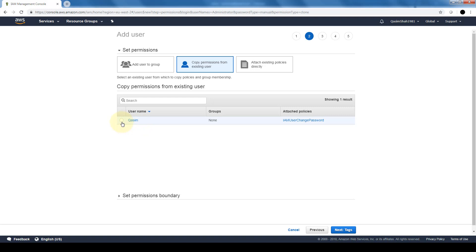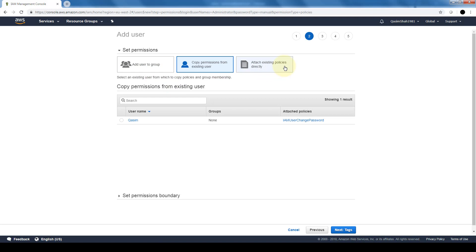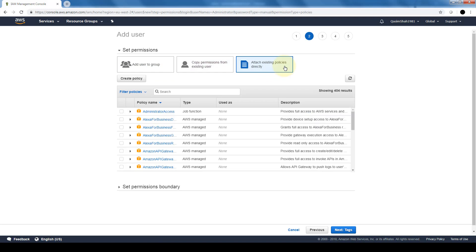Or attach any existing policies directly. So what this will do is instead of adding the user to a specific group, this will attach specific policies that should be assigned to a group directly to this user. Now it's not recommended that we do this.